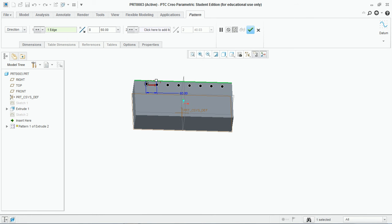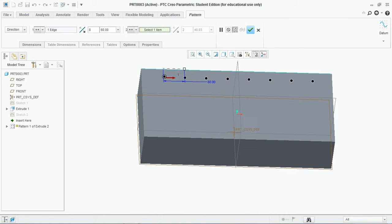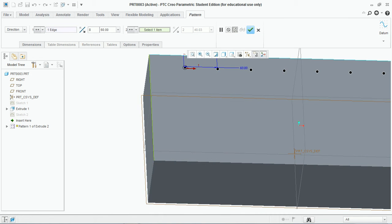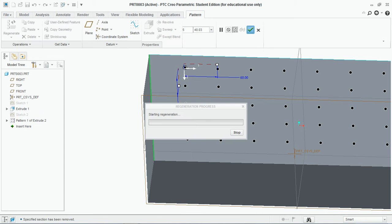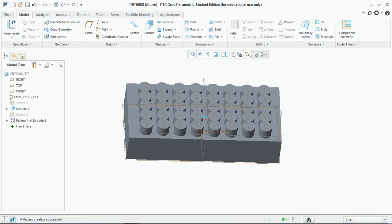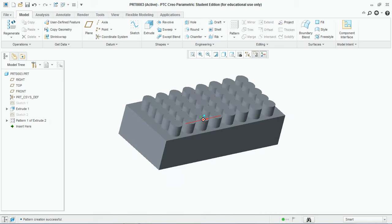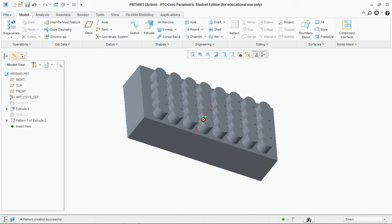In the vertical direction, click here and select this edge. Set the number of instances — let's say 5 — and hit OK. You can see the direction pattern feature is created.